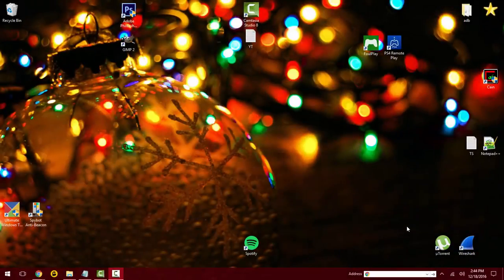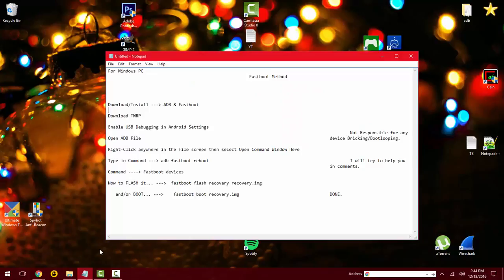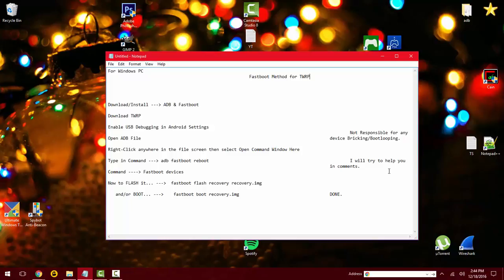How's it going YouTube, I am here to explain how to use the fastboot method to install TWRP recovery. This is for Windows PC and I will not be responsible for any device breaking or boot looping, but I will try to help you with this in the comments if it happens to you.